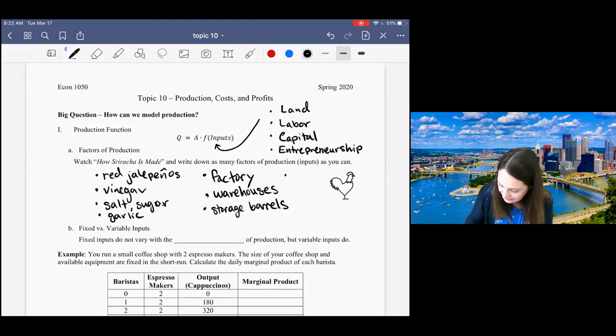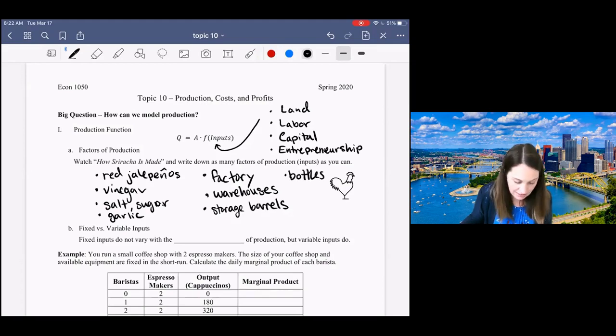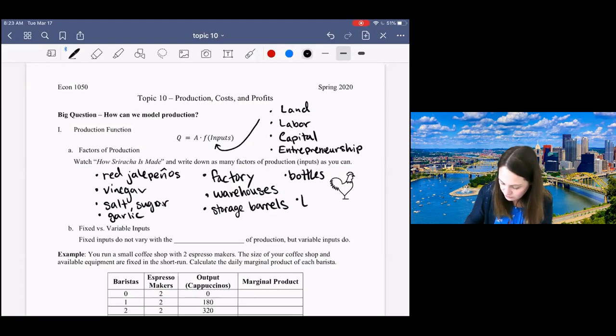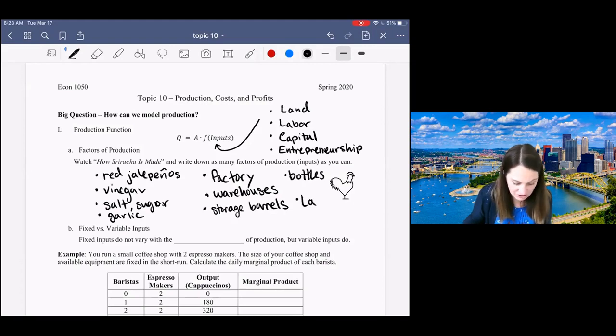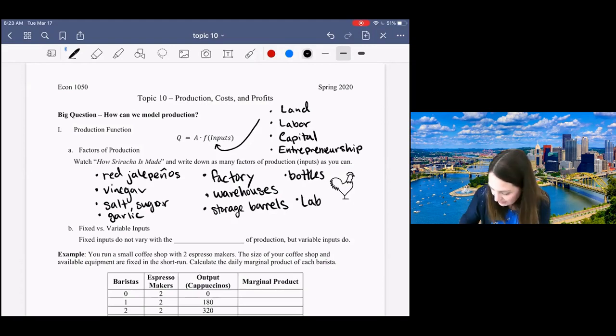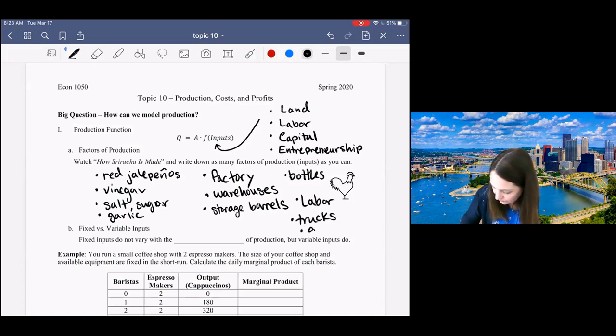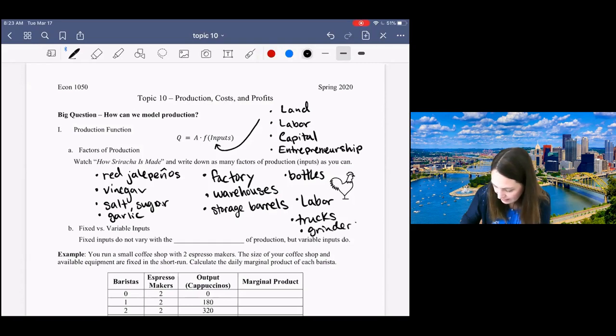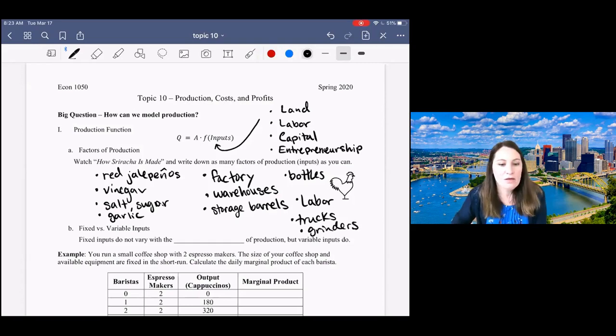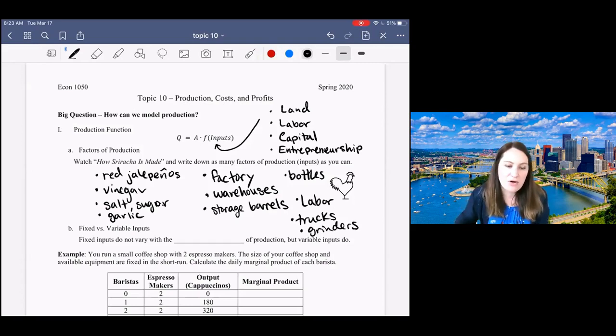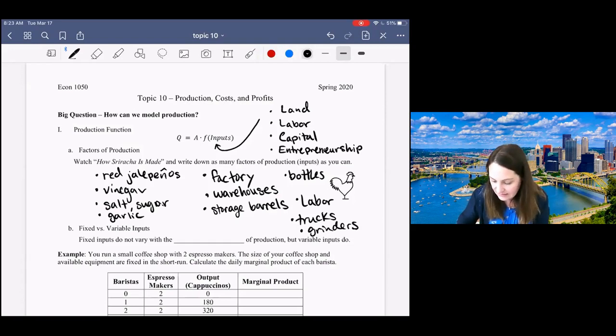We need barrels, plastic bottles, and lots of different machinery, and people to run that machinery. So we've got labor, trucks, grinders, and all sorts of different types of equipment. You can see lots of different types of specific inputs.